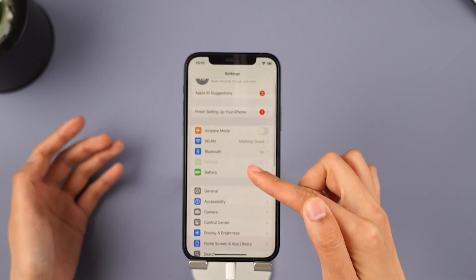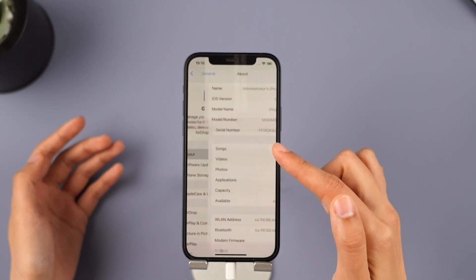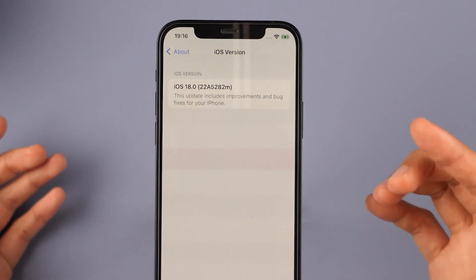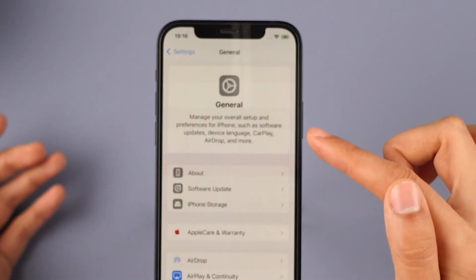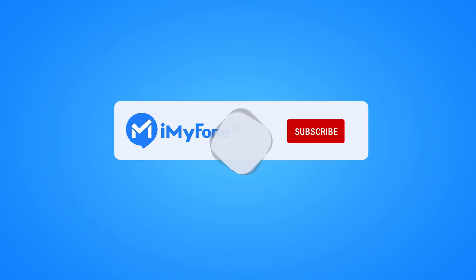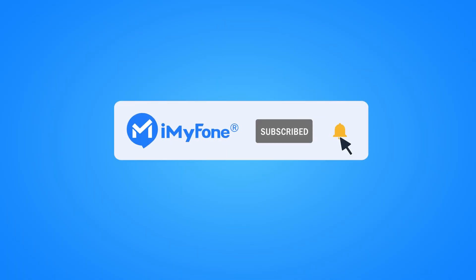Amazing, right? Now you can fully enjoy exploring the new features of iOS 18.2. That's it for today. If this video helps, please hit it with a thumbs up and don't forget to subscribe to our channel. Any questions, please leave a comment below. See you guys in the next video.